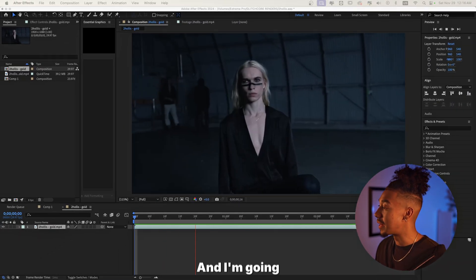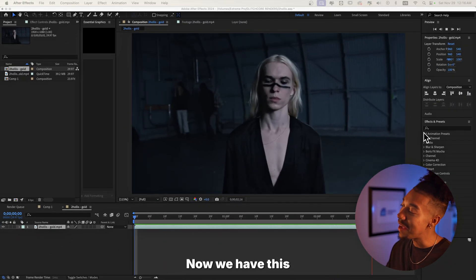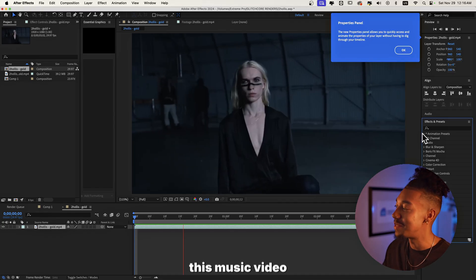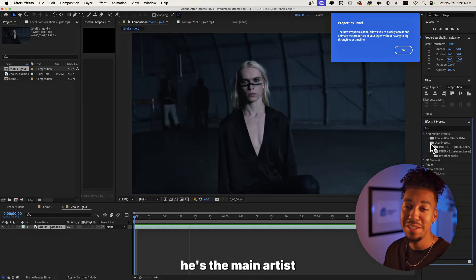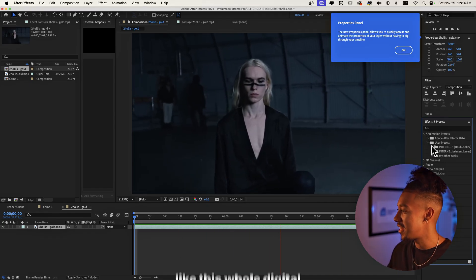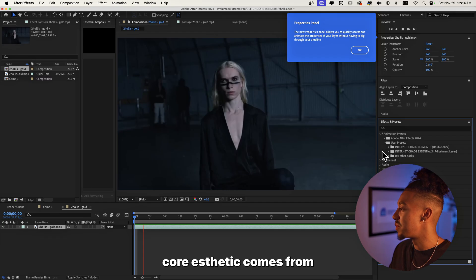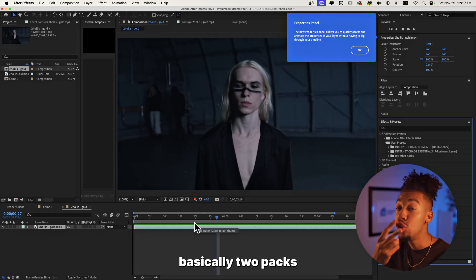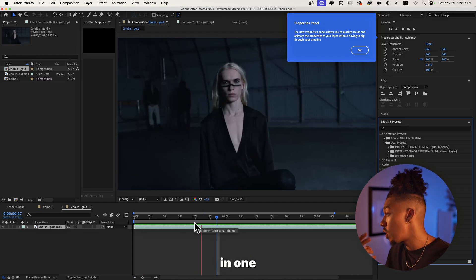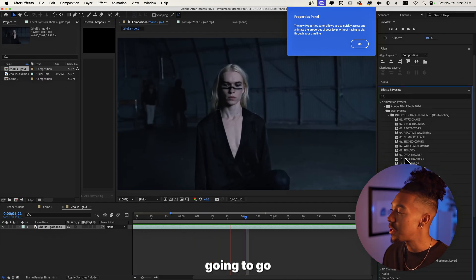Let me show you the sauce. All right, so now we're in After Effects and I'm going to show you my exact workflow. Now we have this to all this music video pulled up. It's only fair, he's the main artist where this whole digital core aesthetic comes from. So this pack is basically two packs in one that I bundled up together.